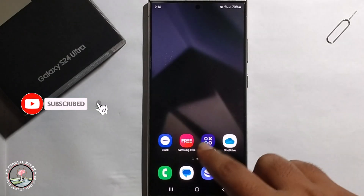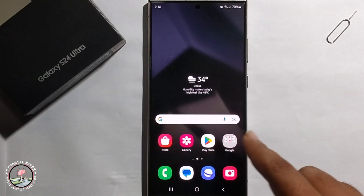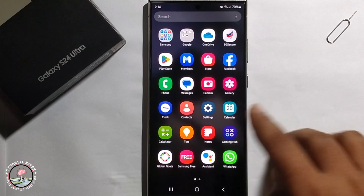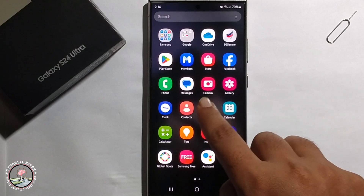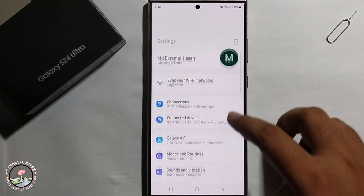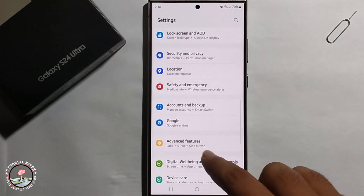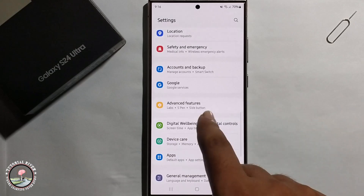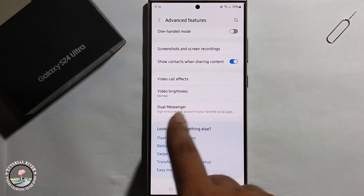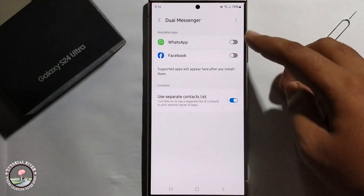For the second WhatsApp install process, click on the Settings option, go to main Settings, then scroll down and click on Advanced Features. Scroll down, click on Dual Messenger, and it will show you the WhatsApp option.